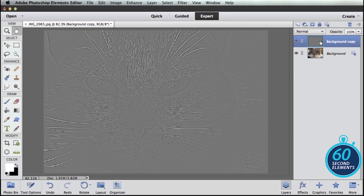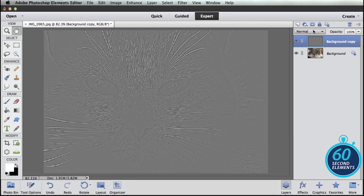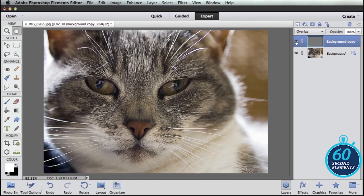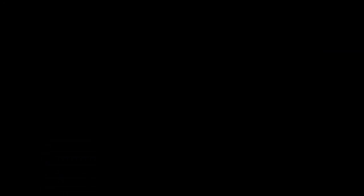And then one final step is with this layer still selected change the blending mode from normal to overlay. And that's today's 60-second elements tip.